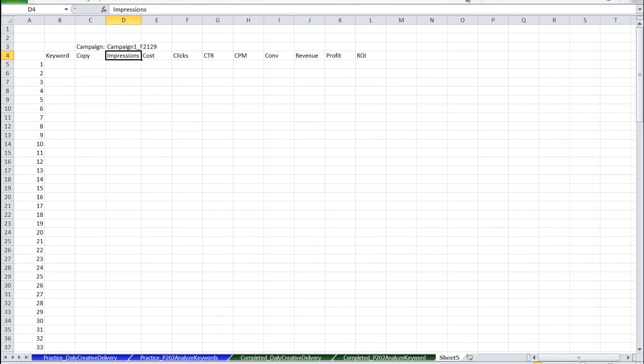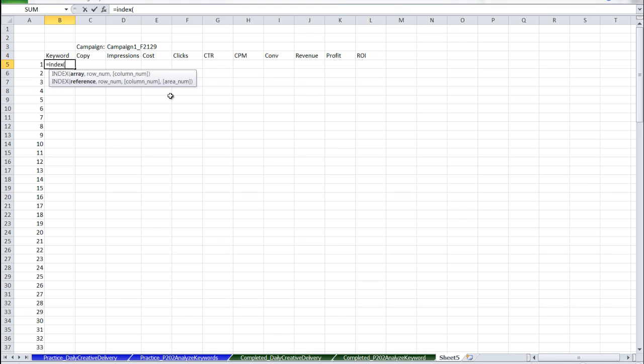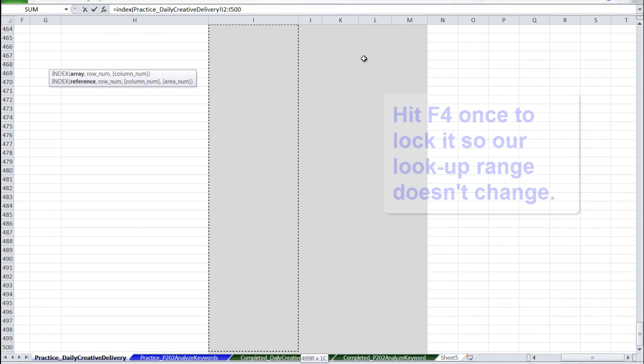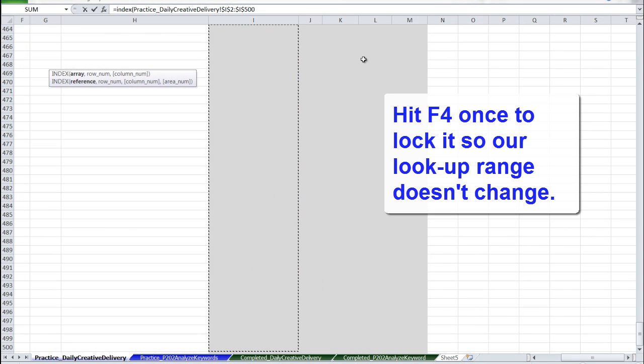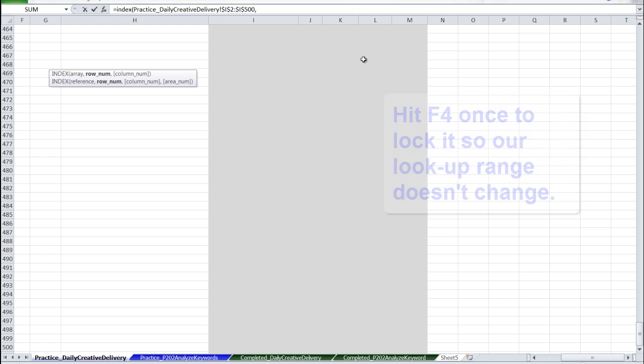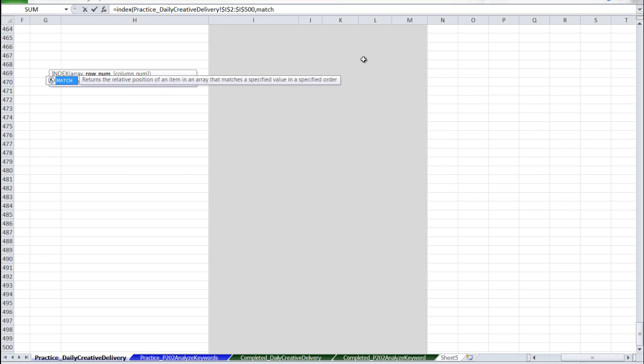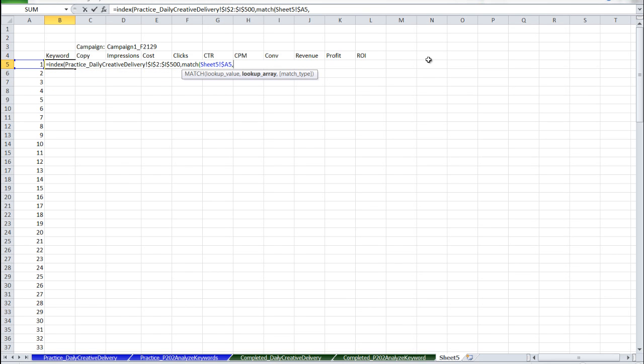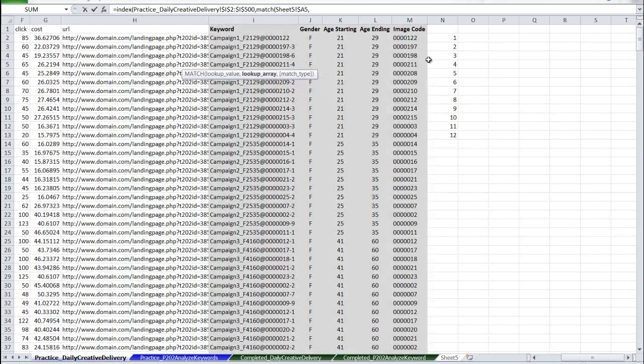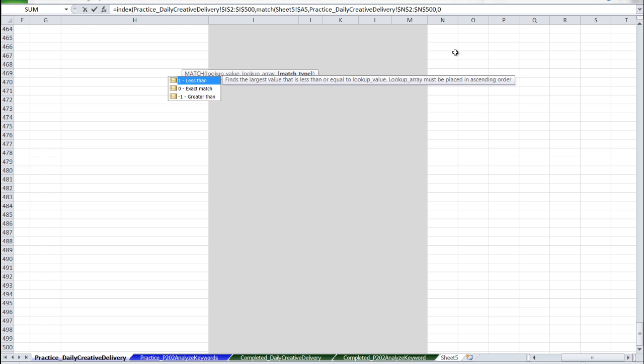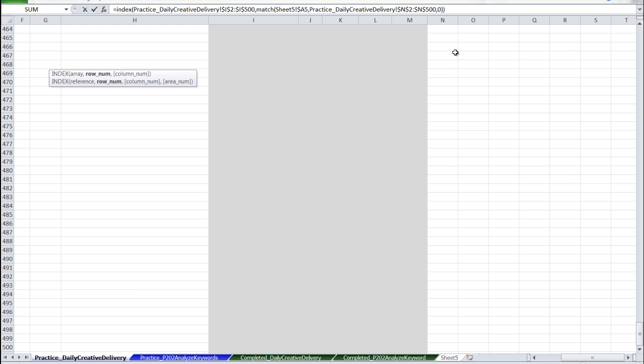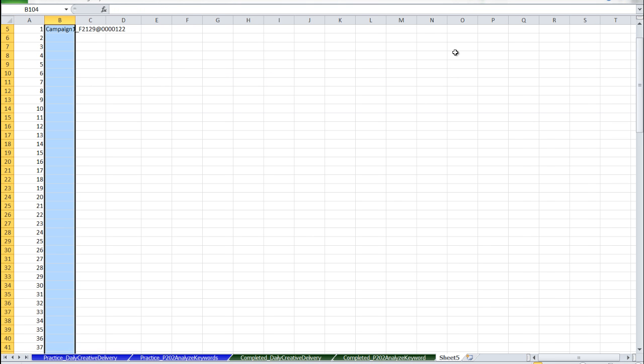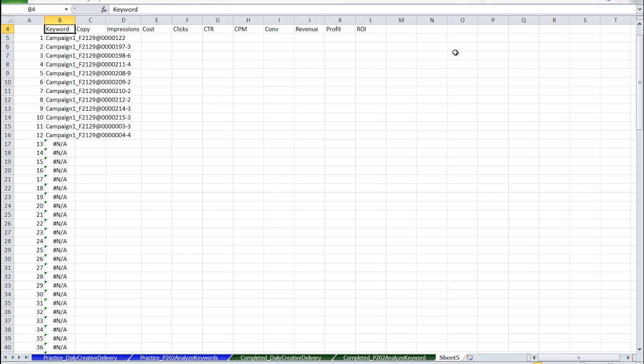We're going to use the index and match functions that we learned in part 2. Close the index and we want to return the keywords here. So our index is going to be the range of the keywords. Lock that in. For the row number, we're going to use the match function. And we're going to find it using the rankings here. For the lookup array, we're going to use the column that we just made. Lock that as well. Match type 0. Let's fill that down.